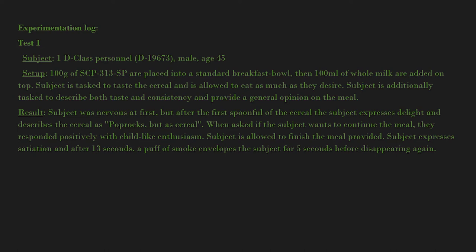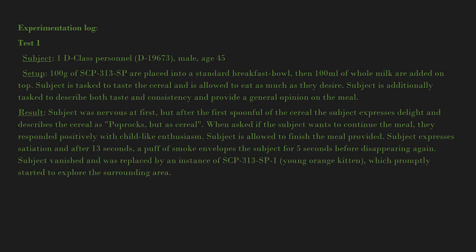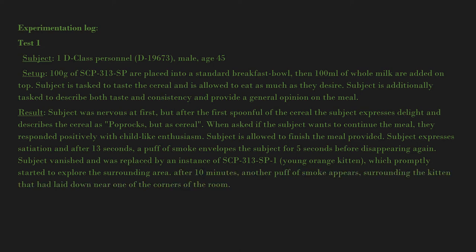Subject vanished and was replaced by an instance of SCP-313-SP-1, a young orange kitten, which promptly started to explore the surrounding area. After 10 minutes, another puff of smoke appears surrounding the kitten that had laid down near one of the corners of the room.